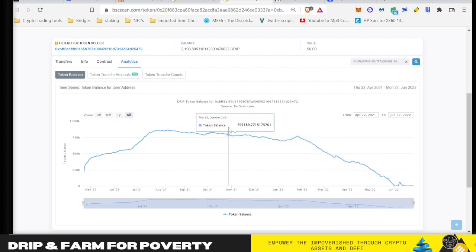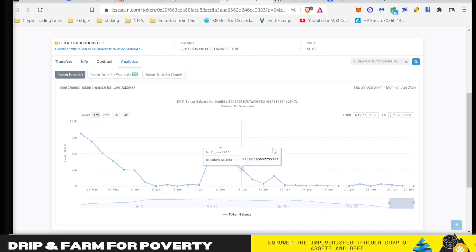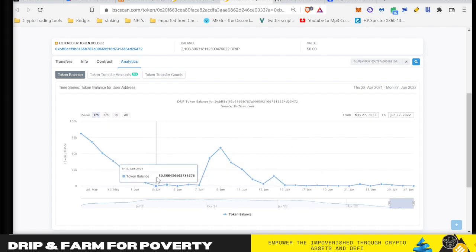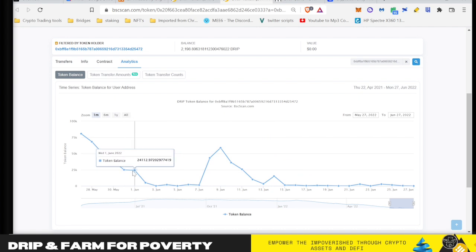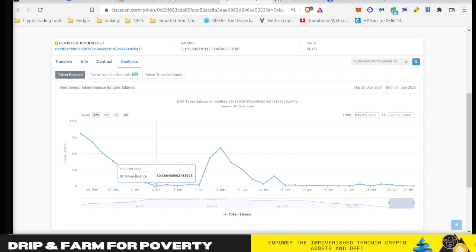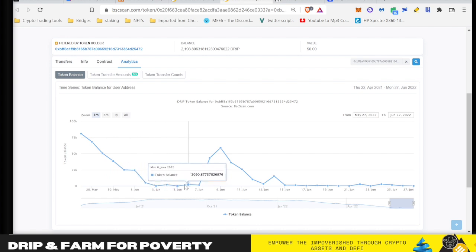Those tokens end up being removed from the vault because nobody's buying to have the taxes go back into the vault. So we essentially depleted the contract here on the first through the second.